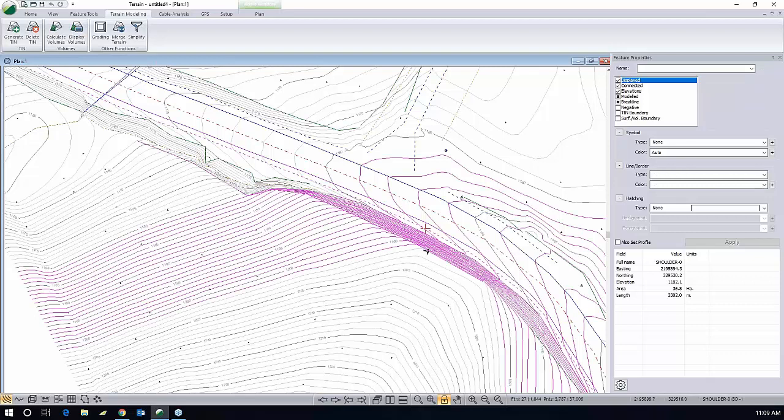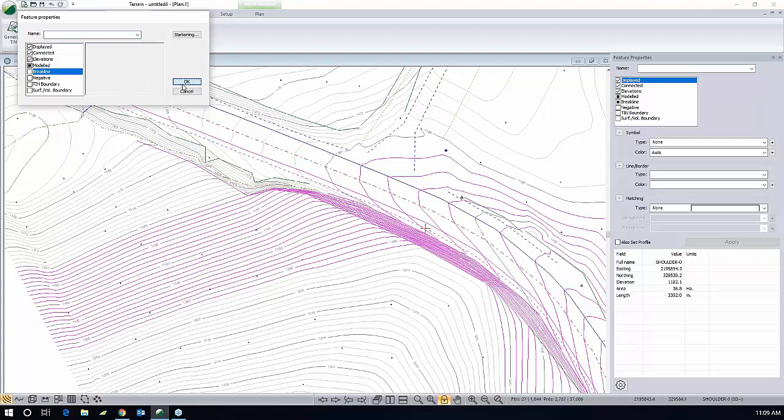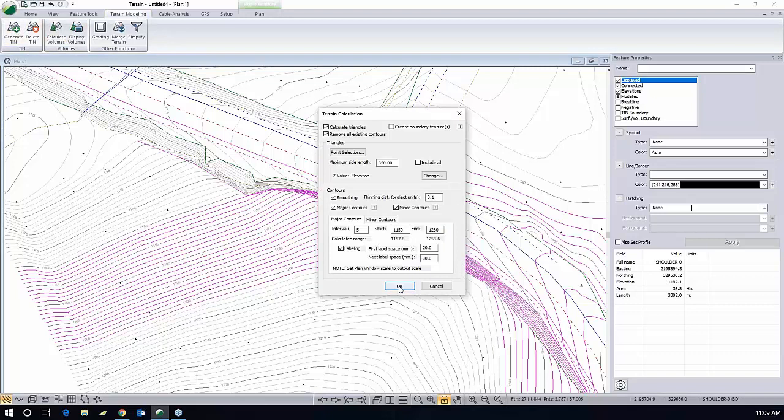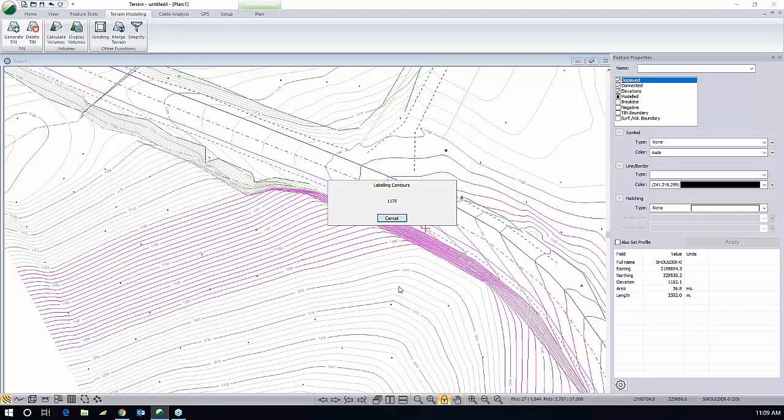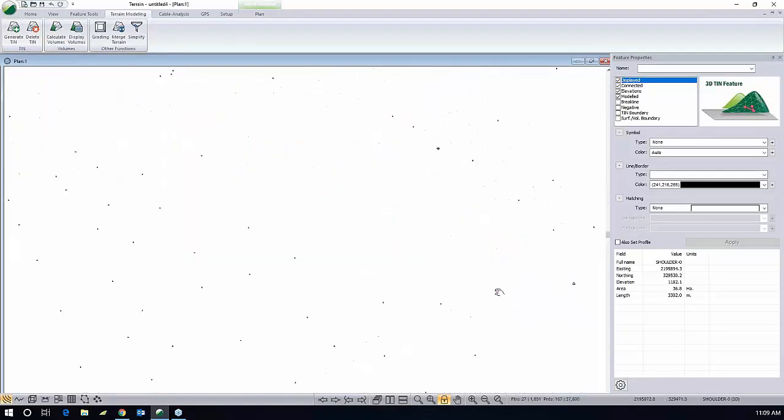And turn off the brake line functionality, brake line property, for those features. Go back and generate my tin contours. And see what happened.